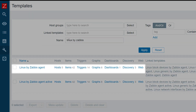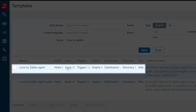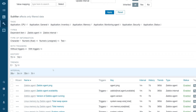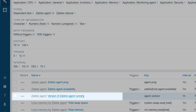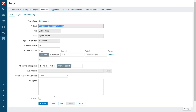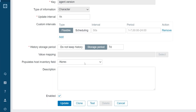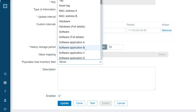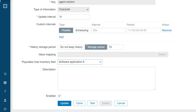Let's click on the items button next to the template to open the items section. Then let's search for the version of Zabbix agent item and open the item configuration window. In the populates host inventory field drop-down, let's select software application A to populate the corresponding inventory field.